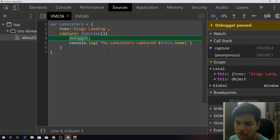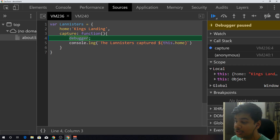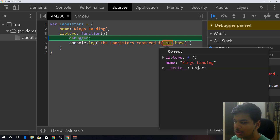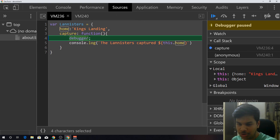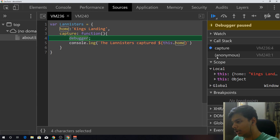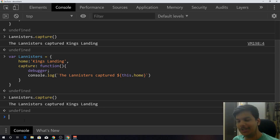Remember who is calling the capture method — it's the Lannister object. The capture runs in the context of the Lannister object. So when the JavaScript compiler encounters 'this.home', it's gonna look for the home property on the object which is calling the function, which in this case is Lannister, and it's gonna print King's Landing. Simple, right? That's how 'this' in this context works.